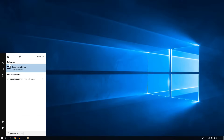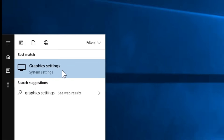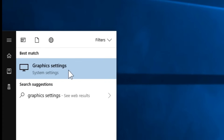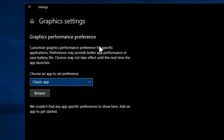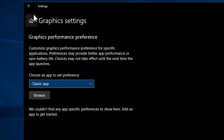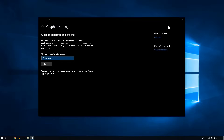Click Start and then type 'graphics settings'. Once you type that, you should see the graphics settings option. Click that and this will take you directly to the graphics settings menu.